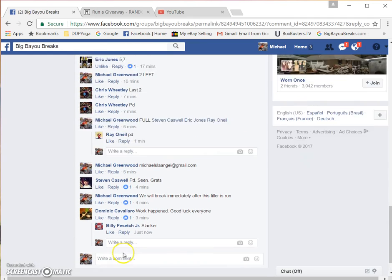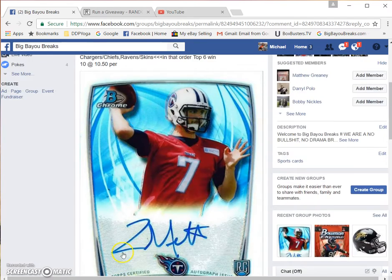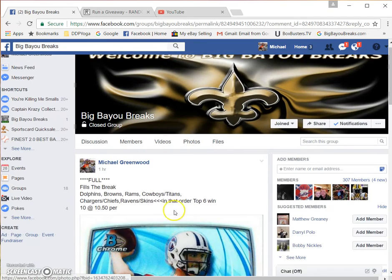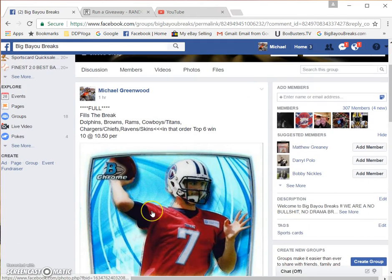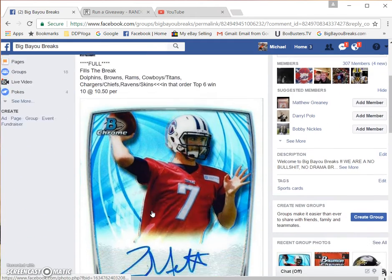Alright guys, here's the video for the top six filler. This fills the break up. We'll break immediately afterwards.